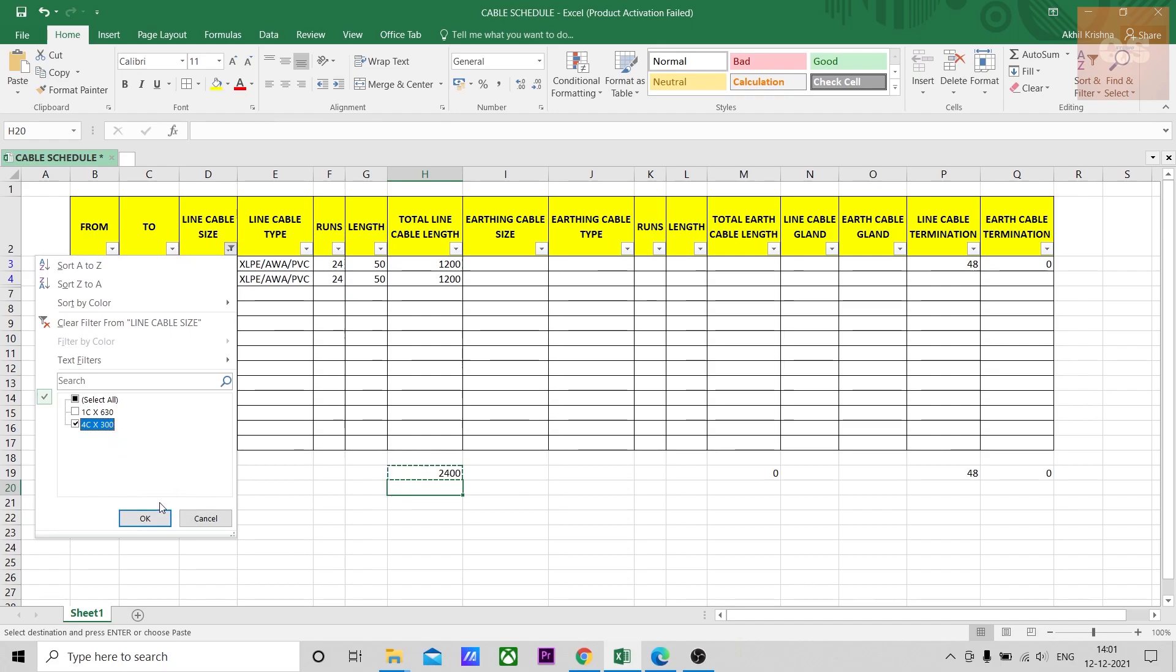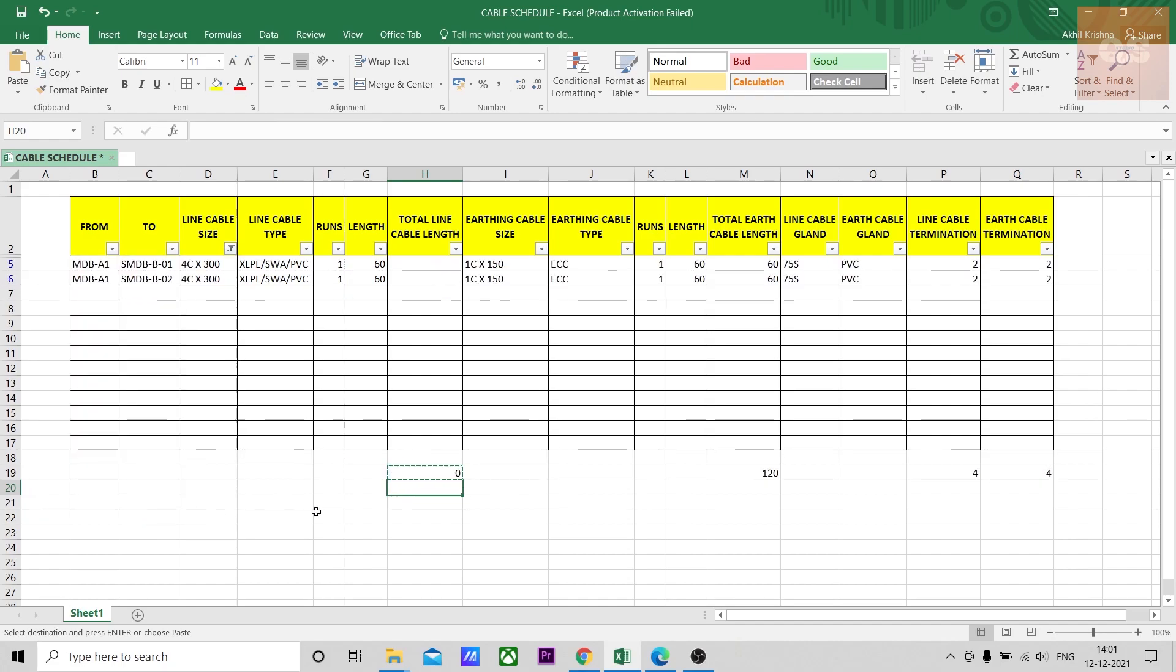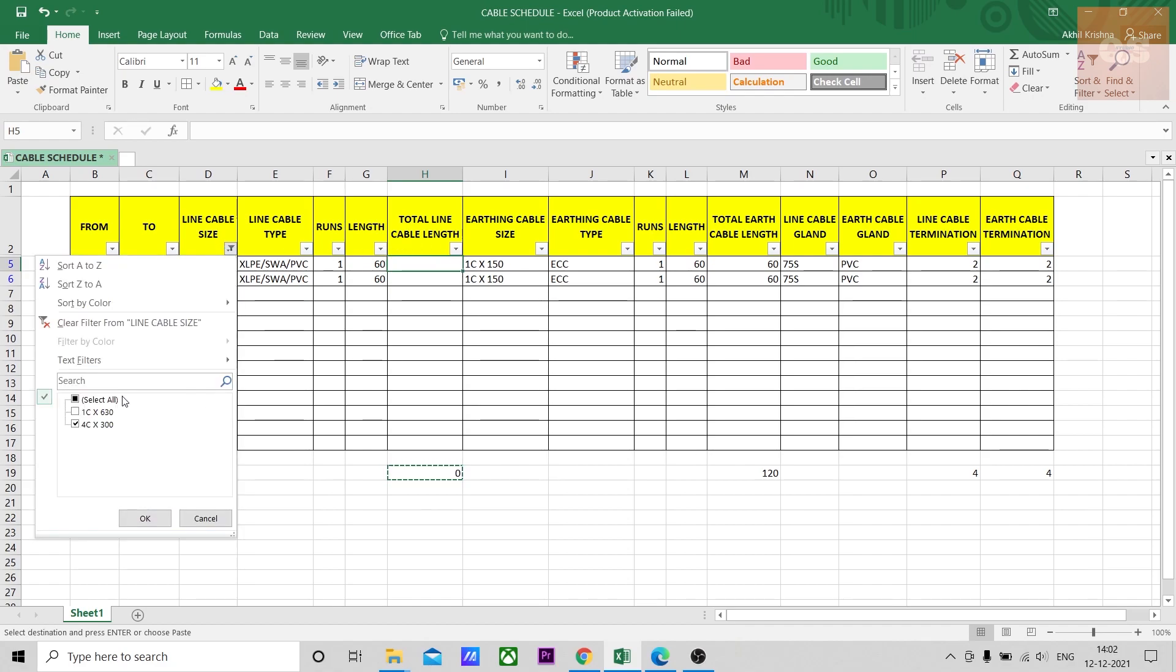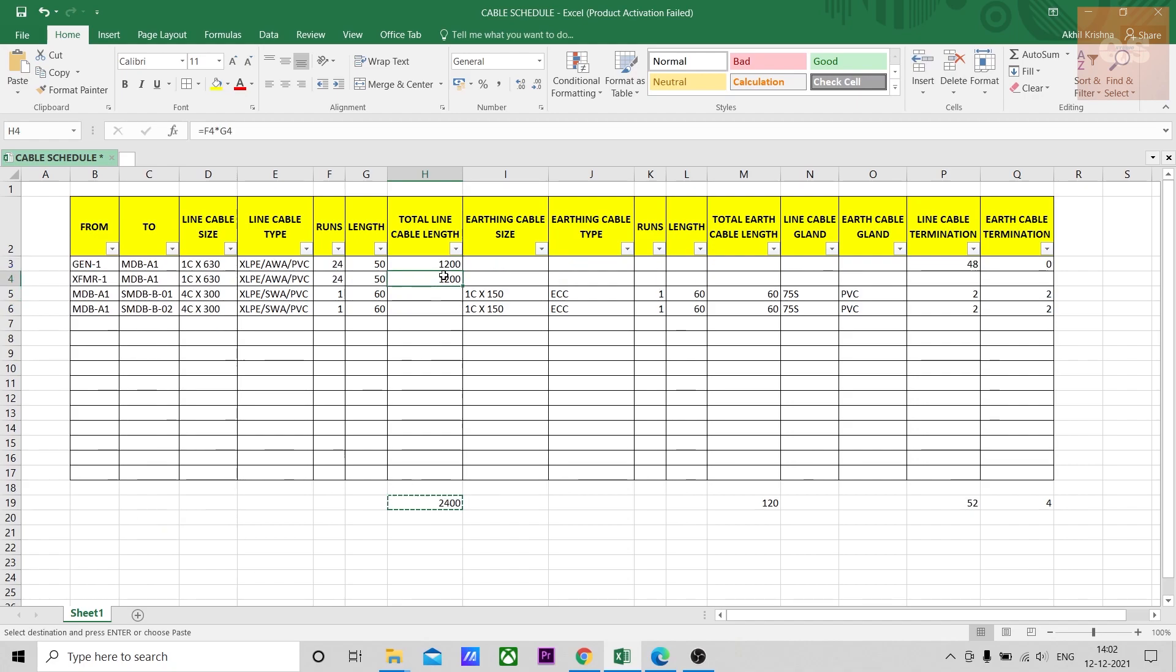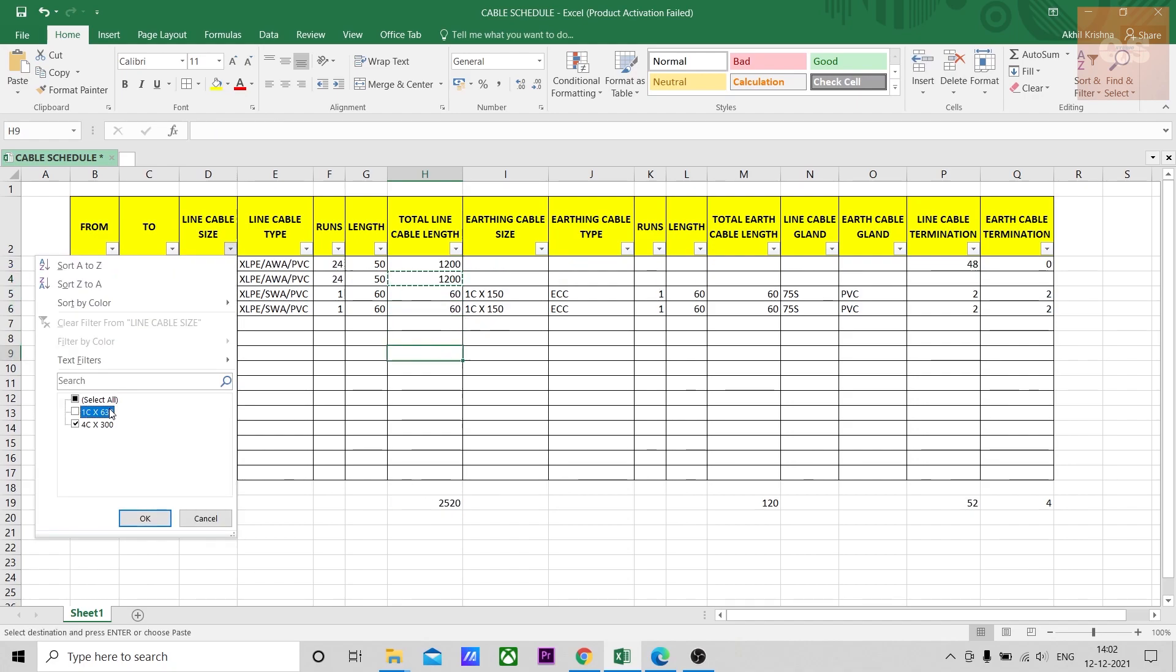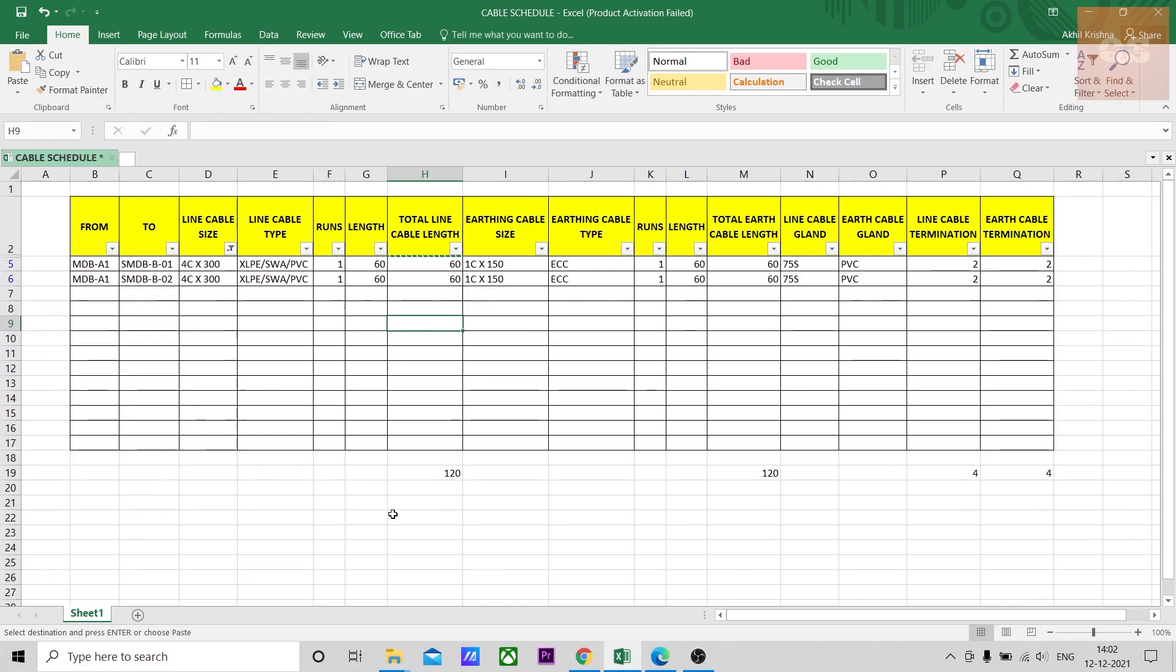Four core 300 it is 0 because I have not put any length here. I have not put the formula, so if you put the formula, four core 300, 120.